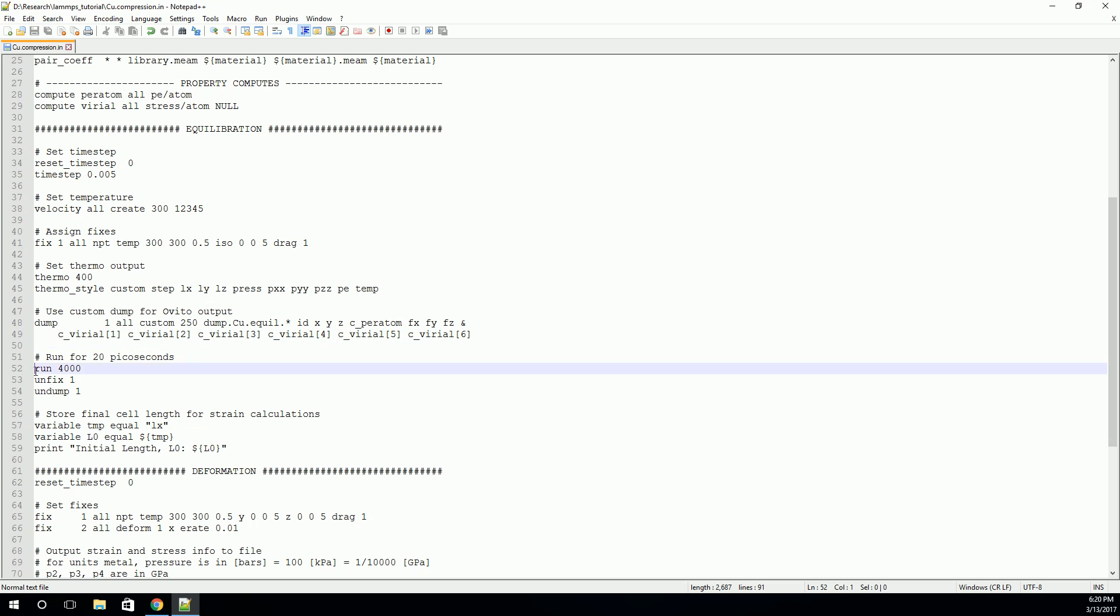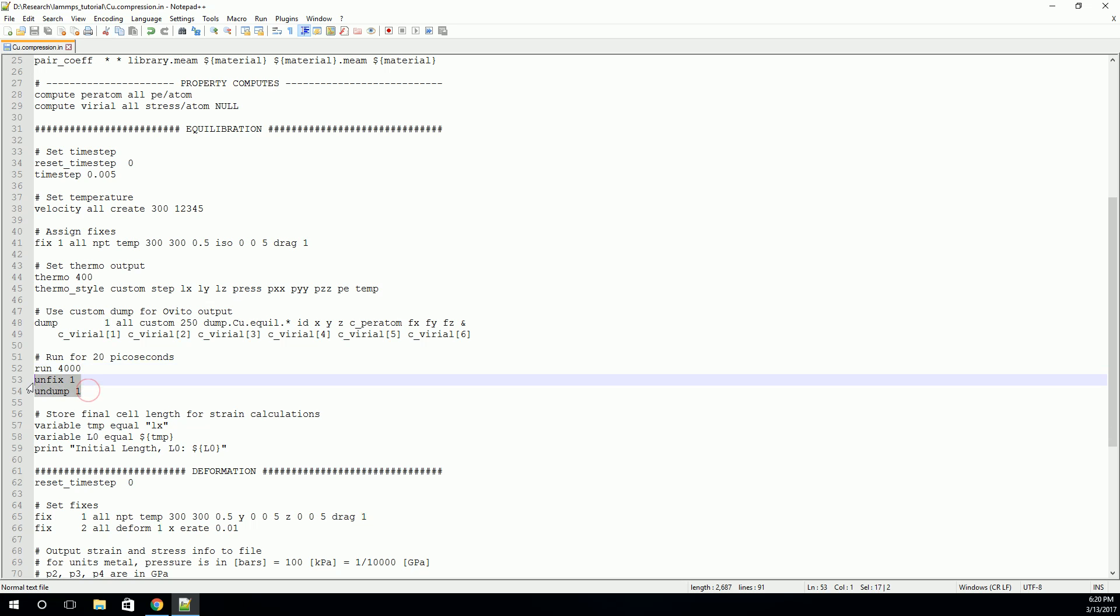And that simply is done by doing run and the number of time steps. And we're going to run it for 4,000 time steps. After we're finished running, we'll simply unfix and undump so that these fixes and dumps that we've defined don't carry on into the next simulation step.